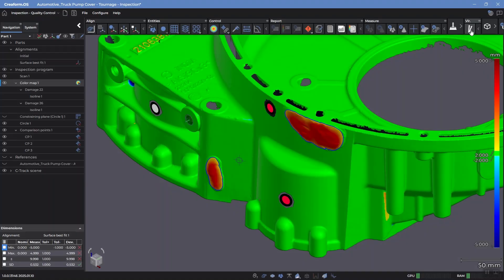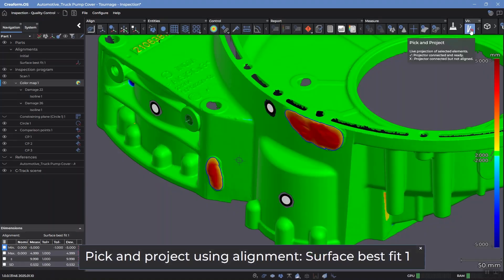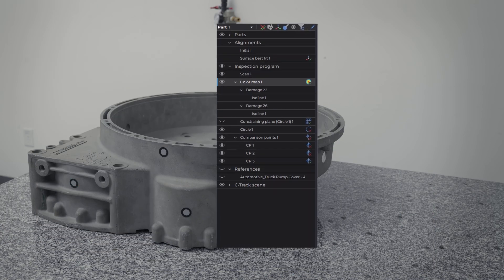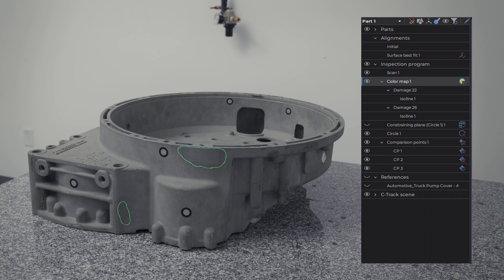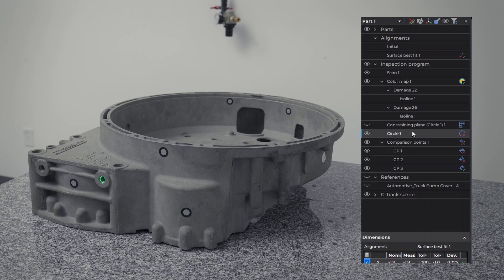Creaform now integrates Vertex laser projection technology into its inspection software. This technology enables the direct projection of information onto the part to guide operators with precision.